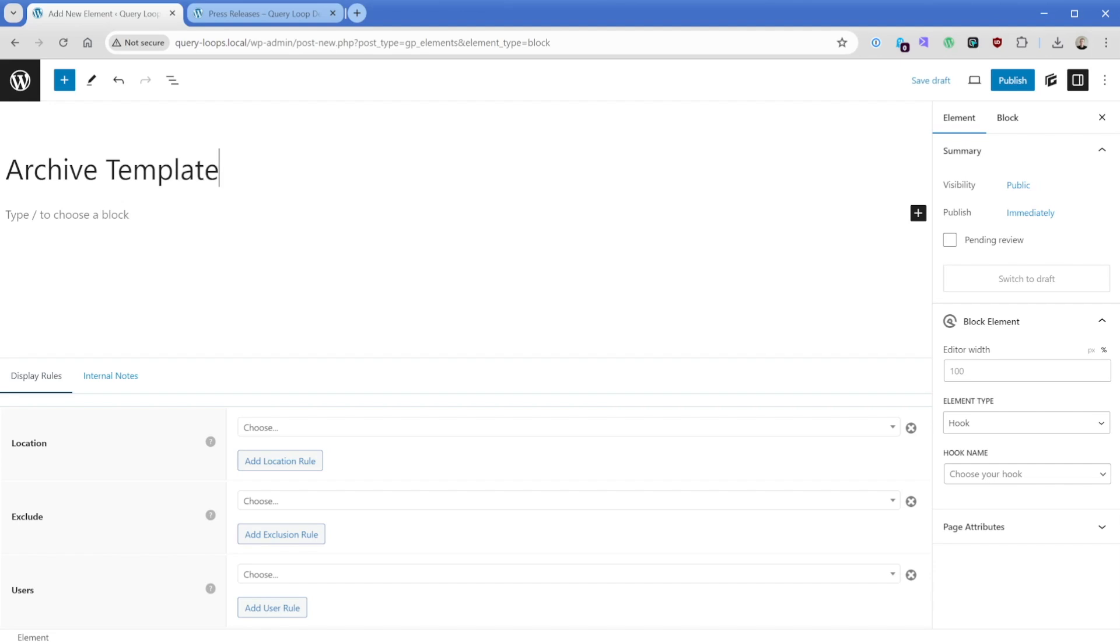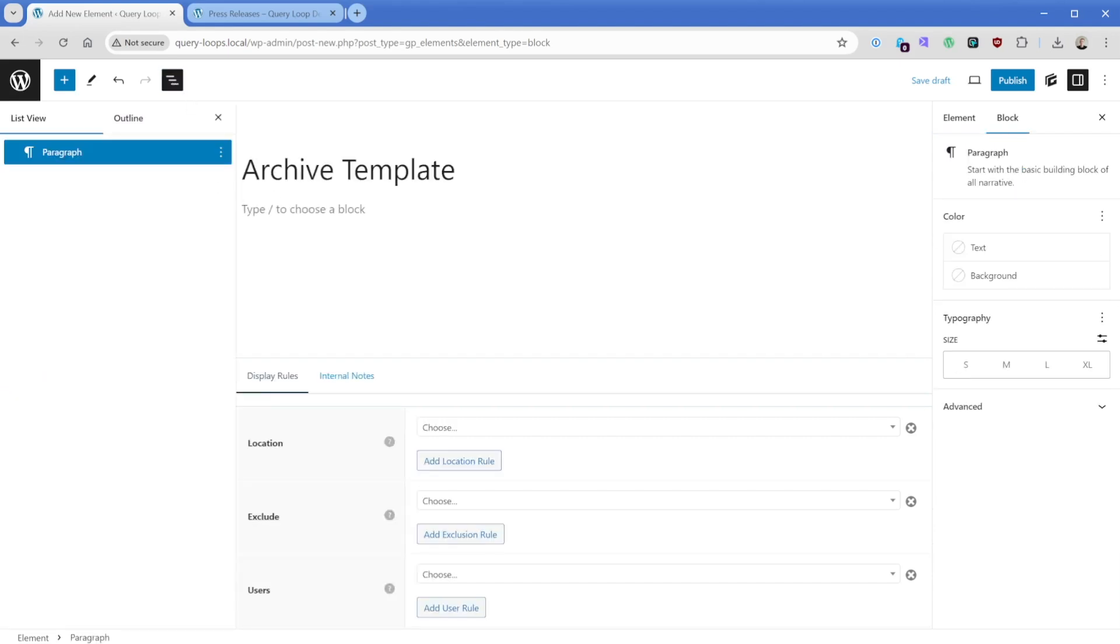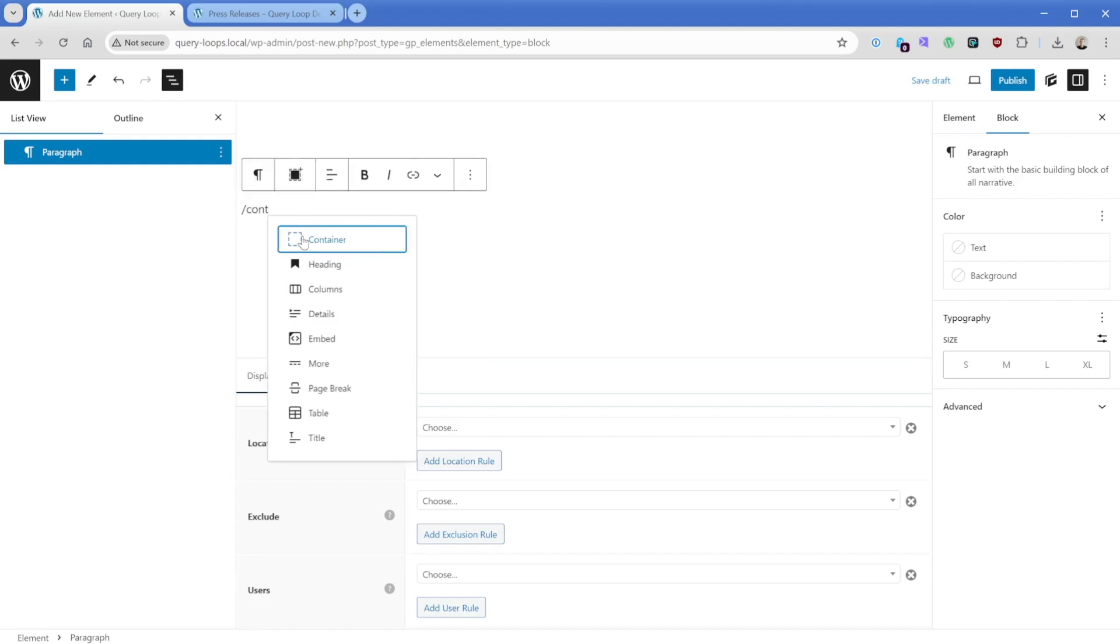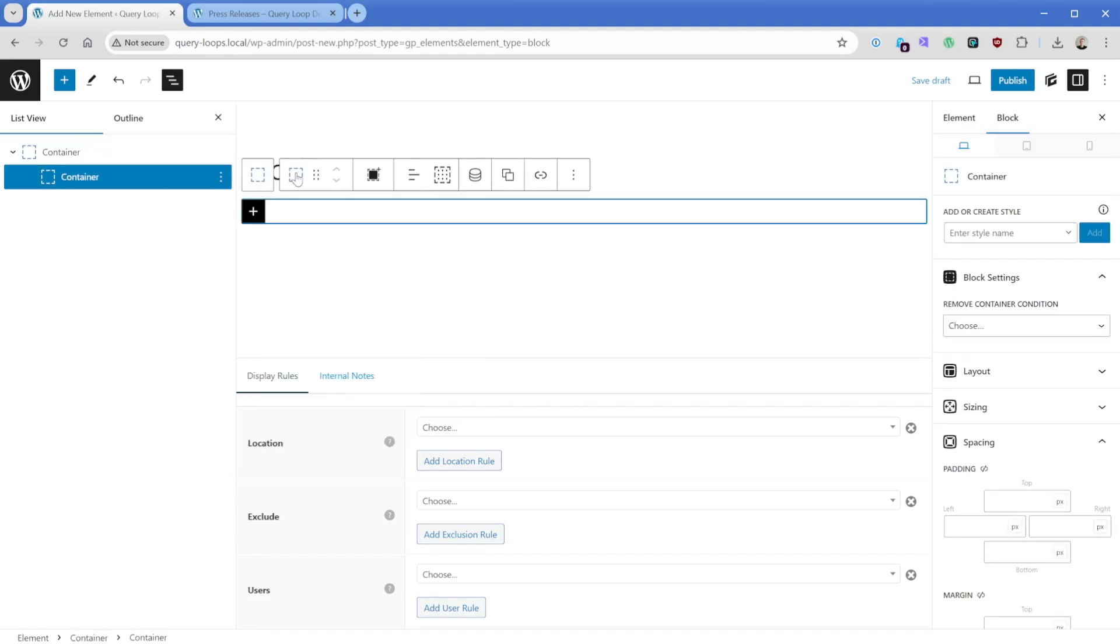So let's go ahead and call this archive template. Archive is the proper word in WordPress when referring to the index of all of your posts in a given location. Let me go ahead and expand the document sidebar here, and what I'll do is just add in a generate blocks container. I'll stick in a little inner container.